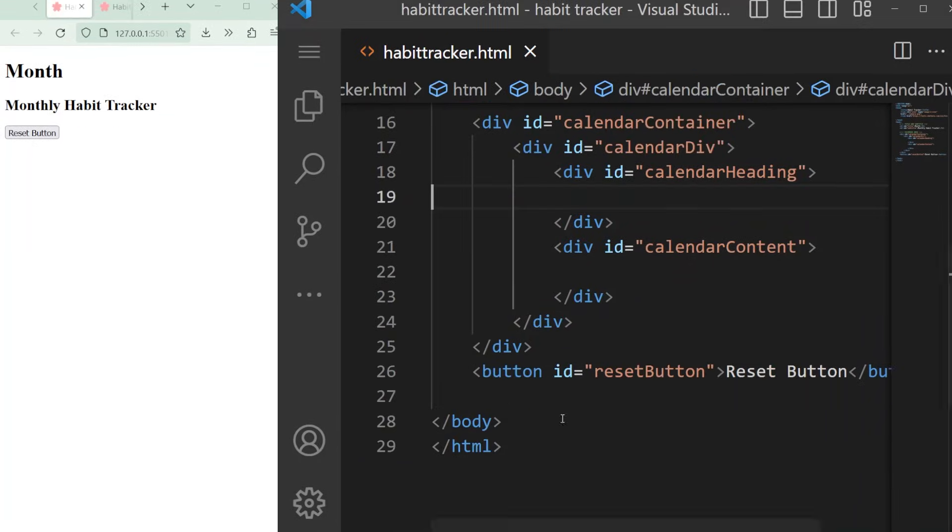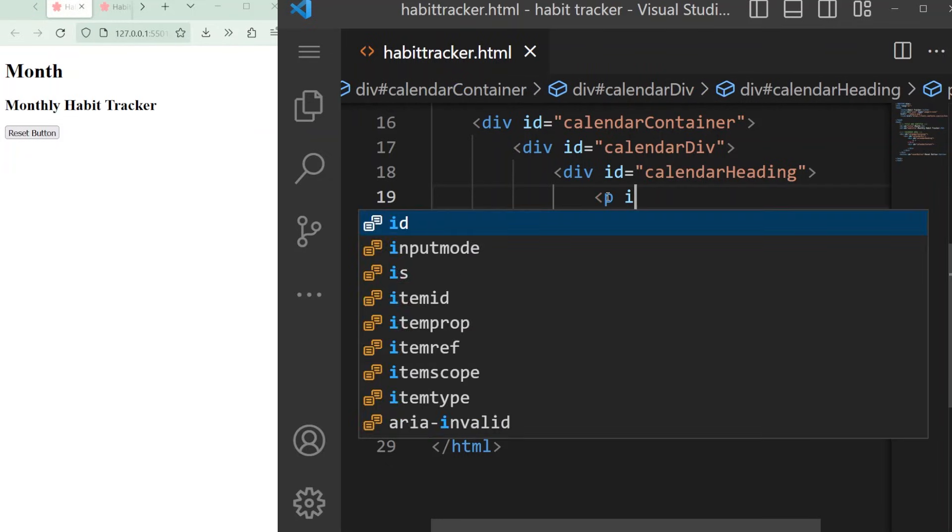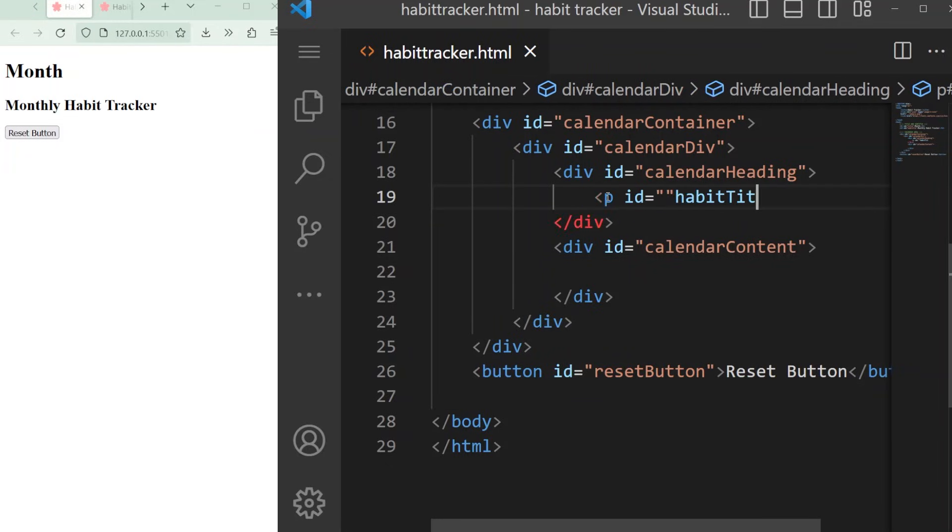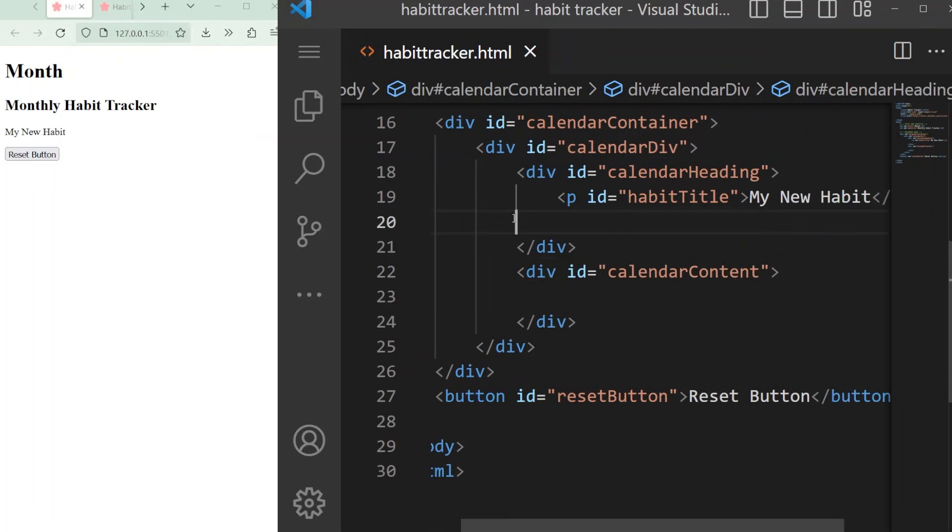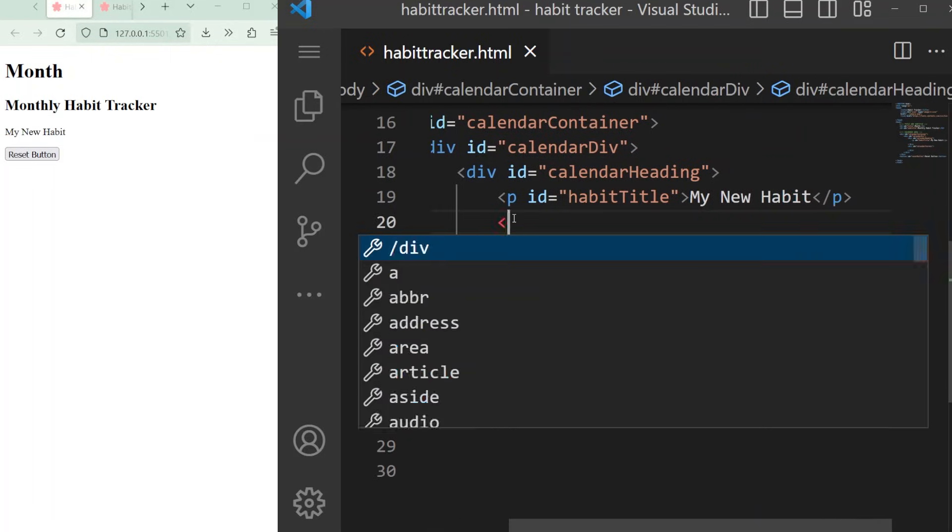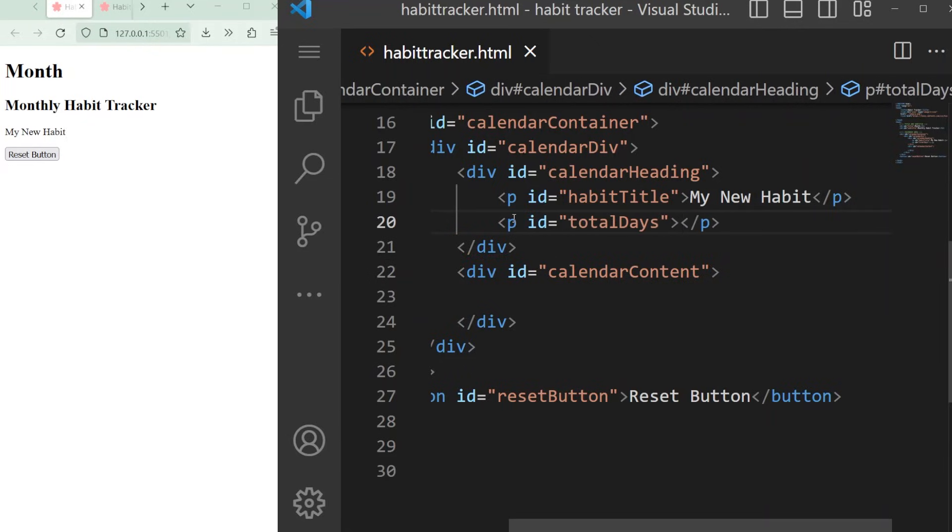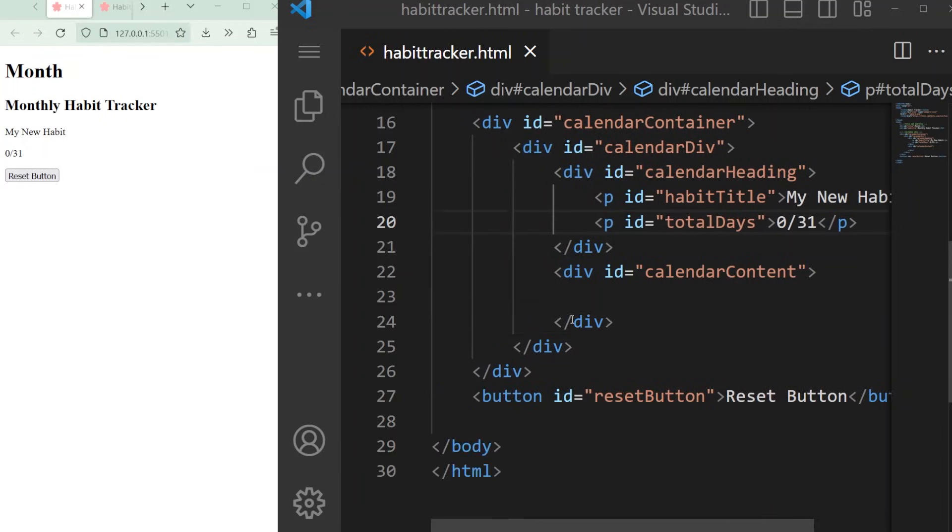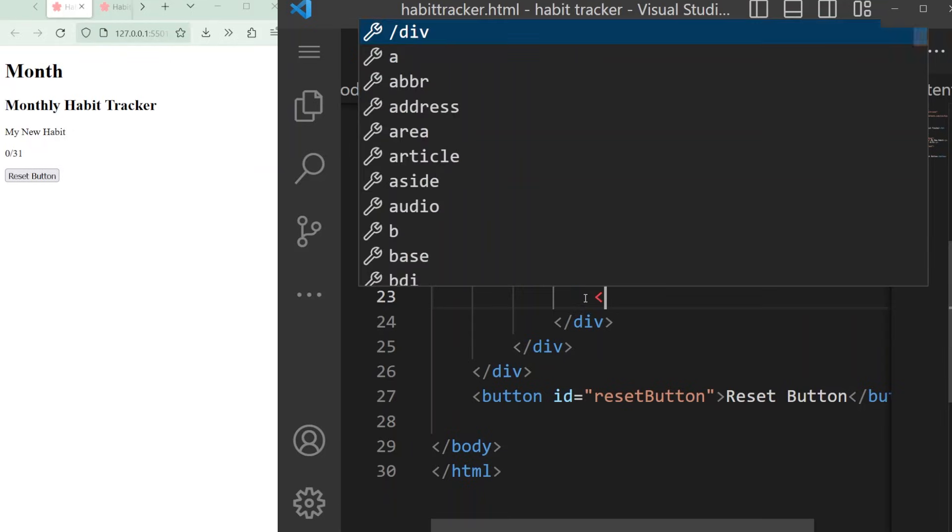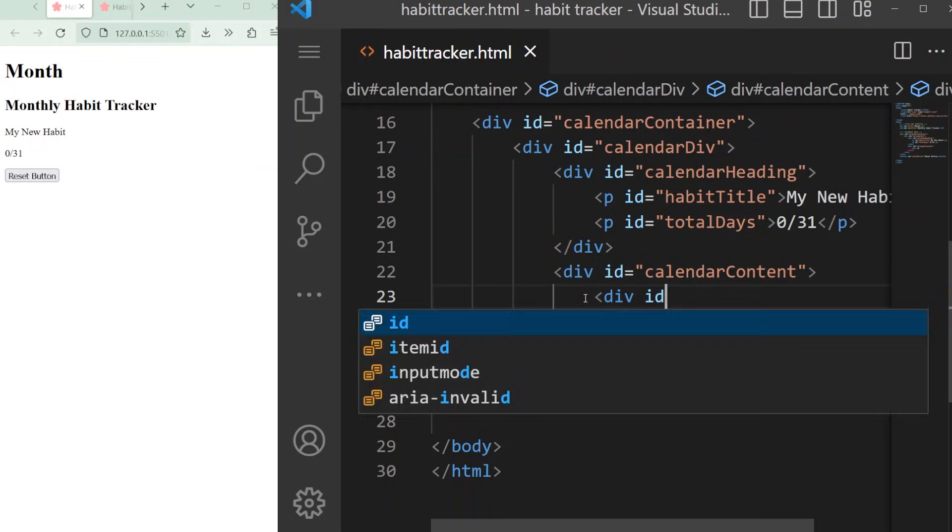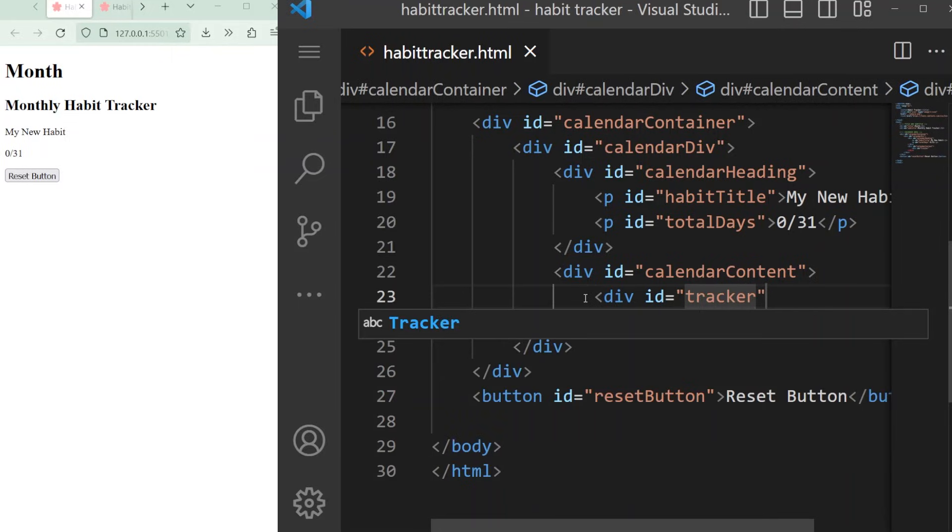In the heading div, I'm going to add two paragraph or p tags. One will be the habit name and the other will be the number of completed days. In the content div, I'm going to add another section called tracker and add a ton of divs. To create our fake calendar, we want to have five rows of numbers and seven columns.